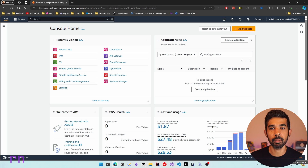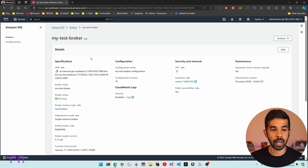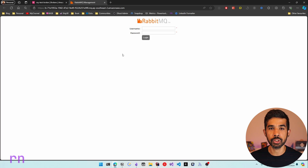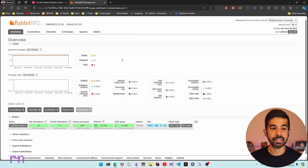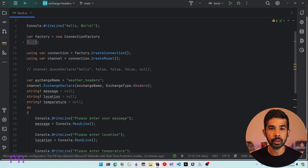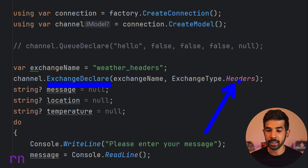Amazon MQ is a managed message broker service that supports ActiveMQ and RabbitMQ, making it easy to host a RabbitMQ instance. You can navigate into your Amazon MQ instance to see all the details, and also navigate to the web console to view queues, exchanges, and bindings. Back in the code, once we have the connection factory we create a connection and then a channel. Exchanges are created on the channel using the ExchangeDeclare method, specifying the exchange name and type — in this case x-exchange-type 'headers'.